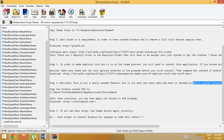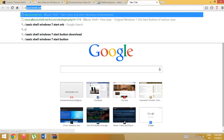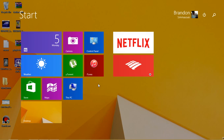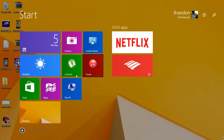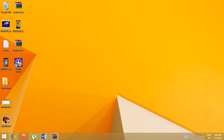They recommend Start is Back, but I'm pretty sure you have to pay for that, so I recommend Classic Shell in order to have a start menu that looks like Windows 7. Click Download Now.